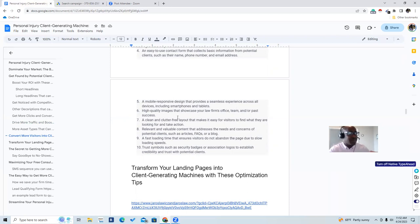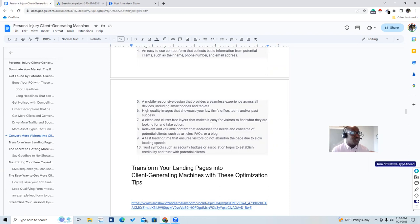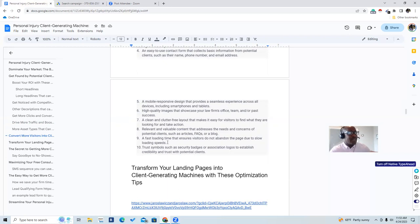The seventh element is a clean and clutter-free layout that makes it easy for visitors to find what they're looking for and take action. The eighth is relevant, valuable content that addresses the needs and concerns of potential clients — such as FAQ — but keep it minimal and clutter-free. Another mistake is that attorney websites are outdated and slow. You need fast loading time so visitors don't abandon due to slow speeds. If your page loads slowly and I'm looking for a personal injury attorney, I'll just go to your competitors.